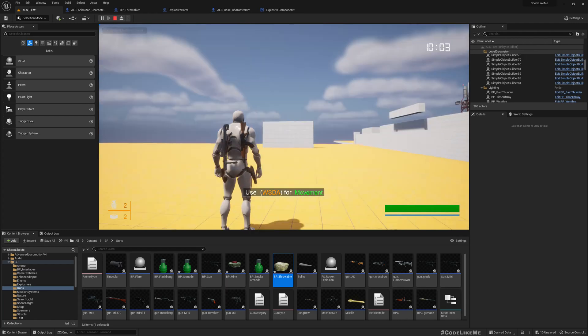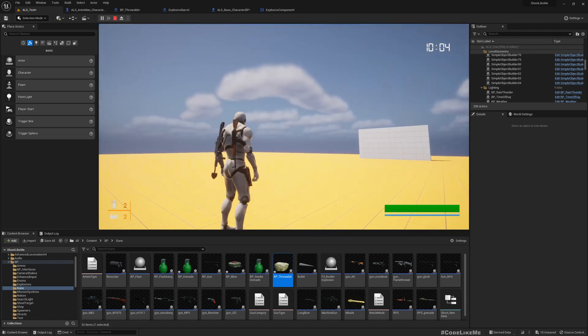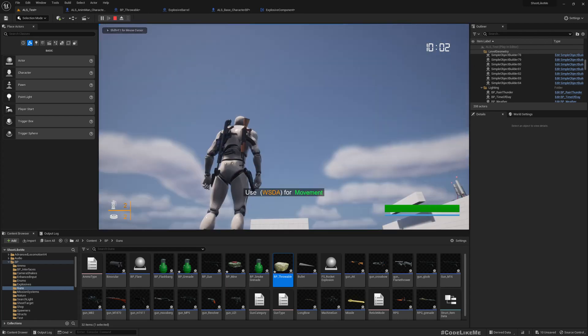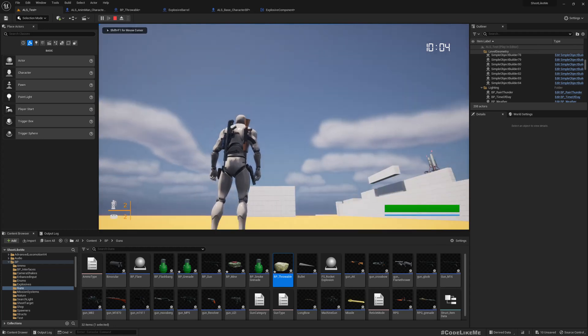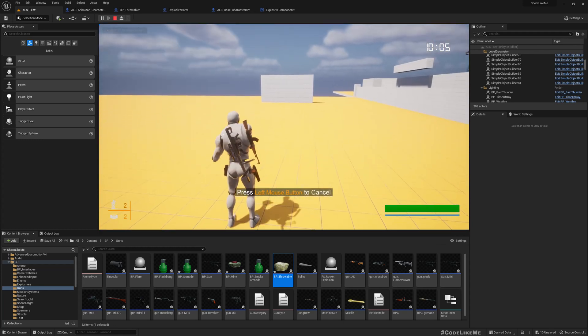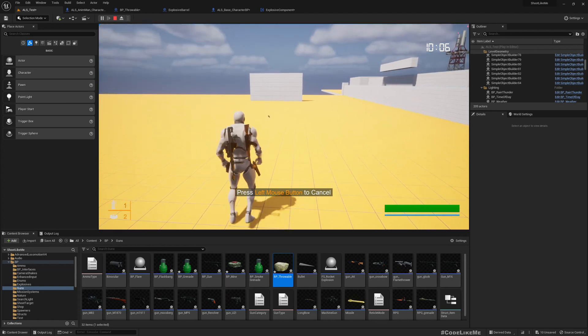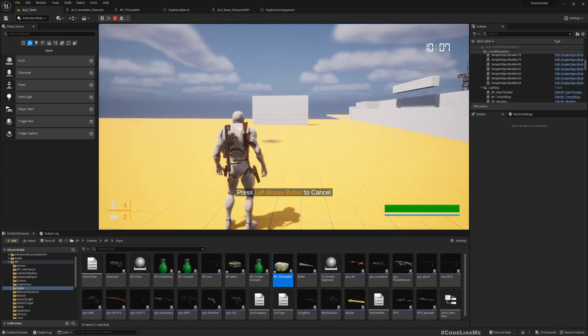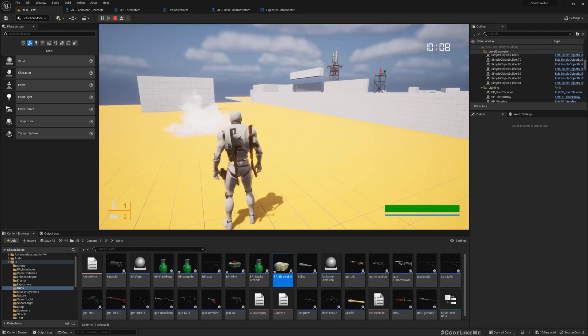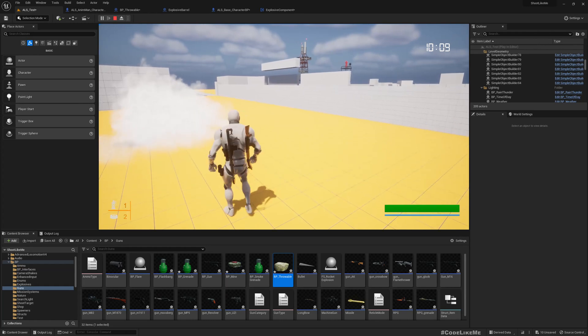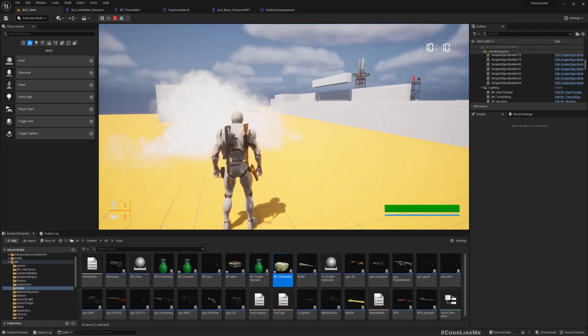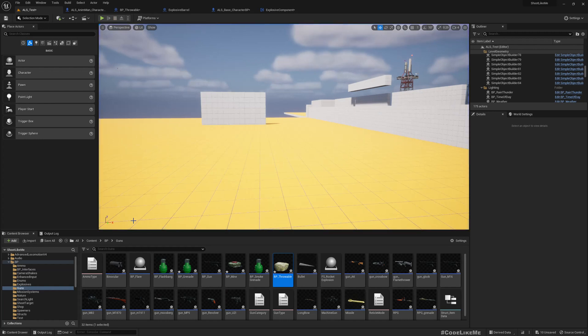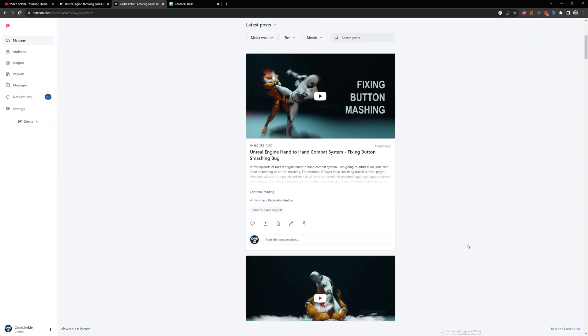Similarly, if I switch to a smoke grenade, this is the smoke grenade icon. If I throw one, this is what happens. This will block enemies' vision.